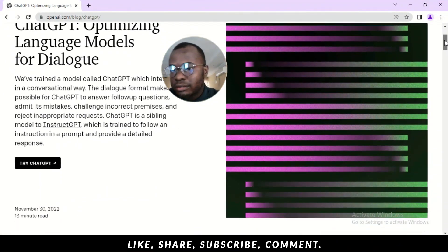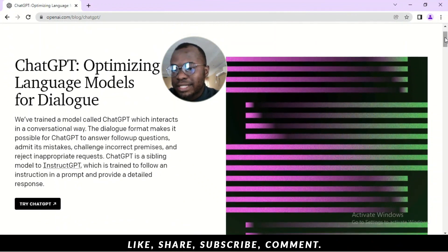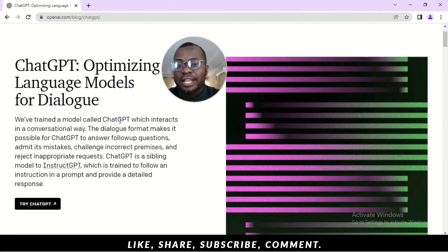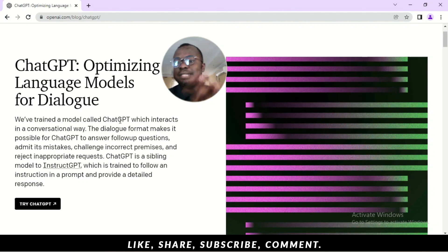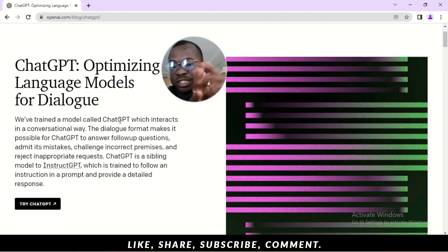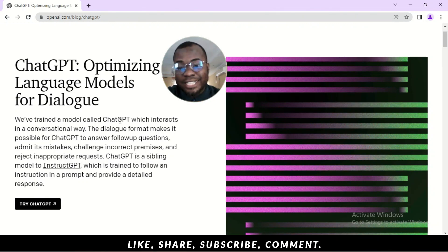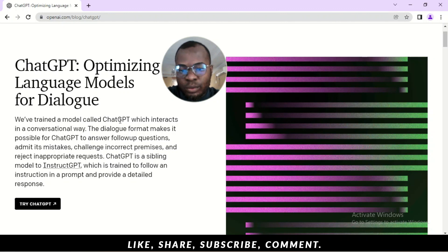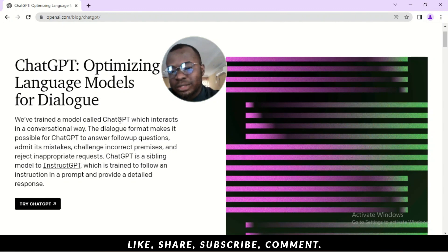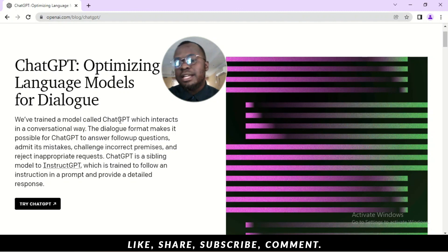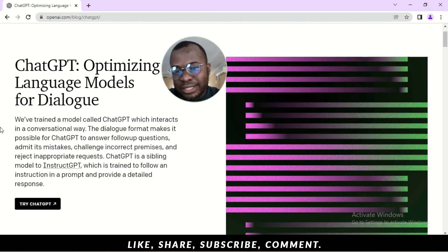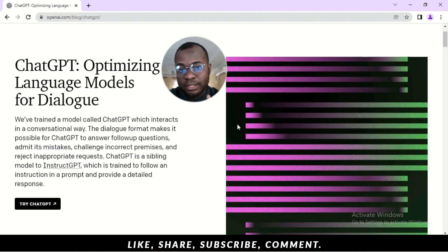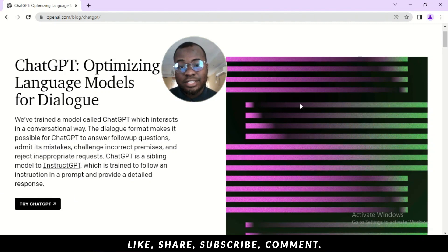So, it says here, we train the model called ChatGPT, which interacts in a conversational way. The dialogue format makes it possible for ChatGPT to answer follow-up questions, admit its mistake, challenge incorrect premises, and reject inappropriate requests. ChatGPT is a sibling model to InstructGPT, which is trained to follow an instruction in a prompt and provide a detailed response. So, what we're basically looking at today is ChatGPT.